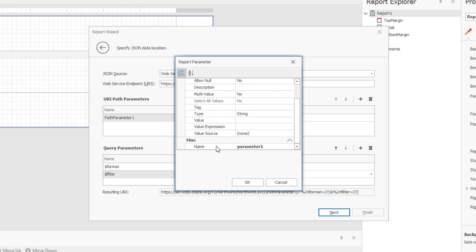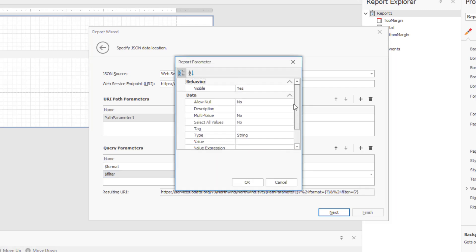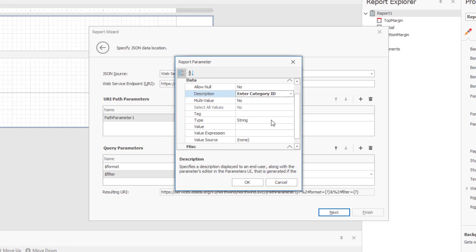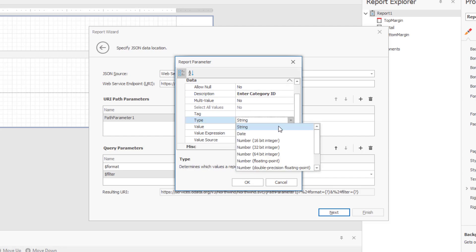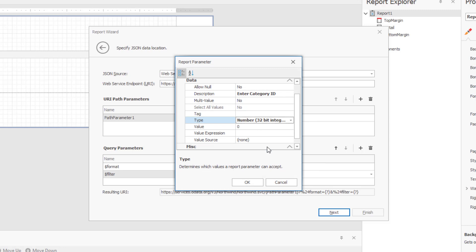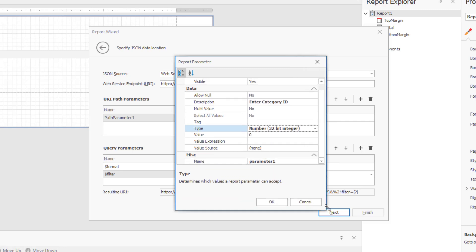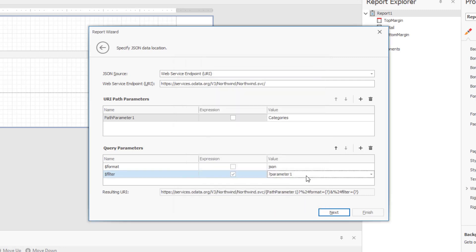Let's go ahead and configure this new report parameter. I'll keep the default name, enter a description, specify data type, and then I'll specify a default value just in case my users fail to enter a value. This will guarantee that data always loads from the service.